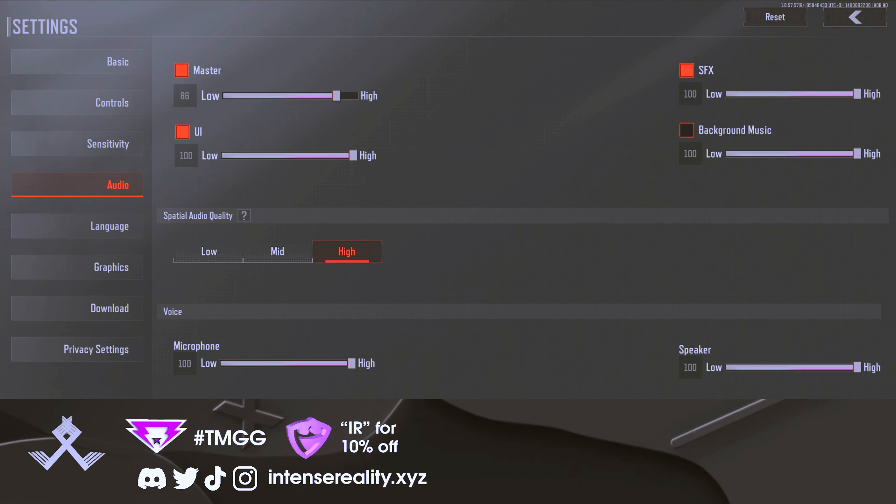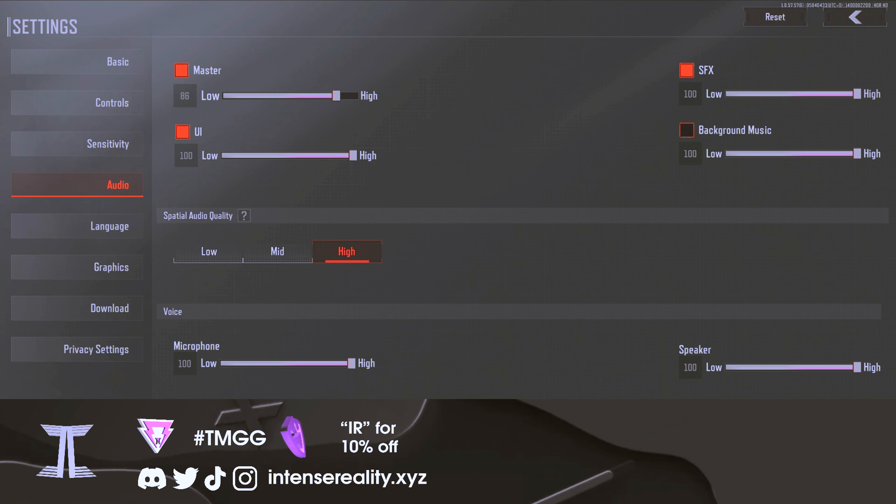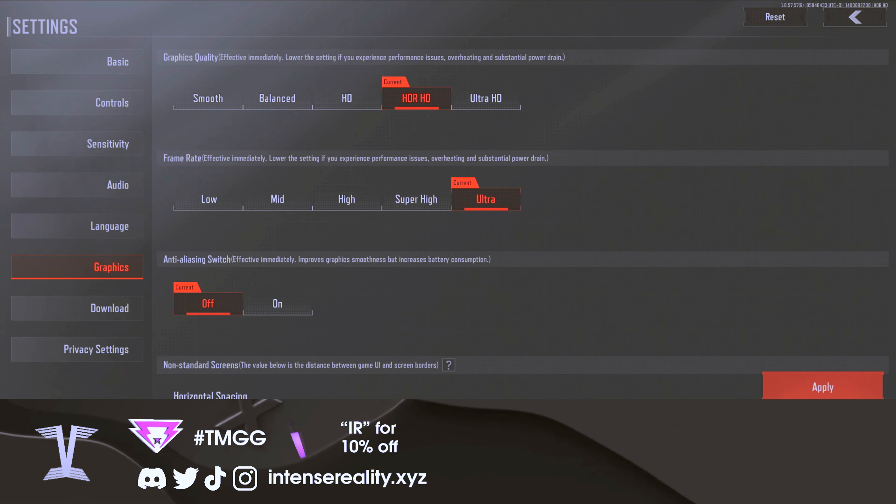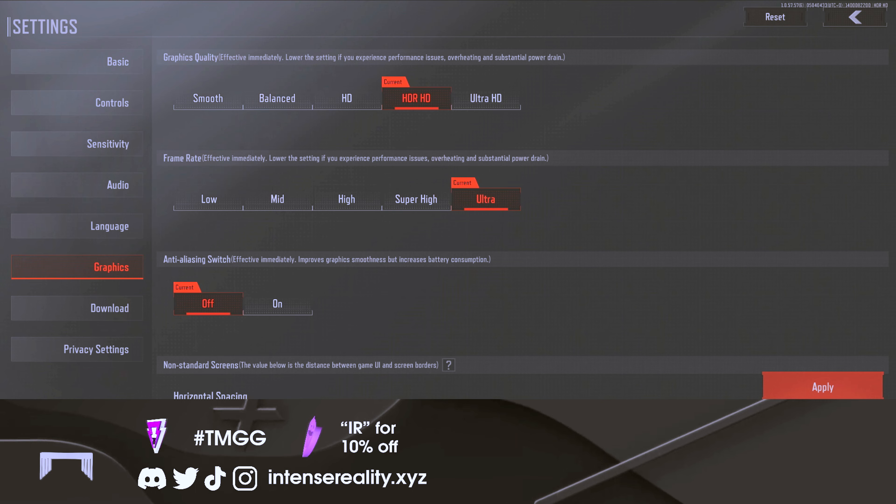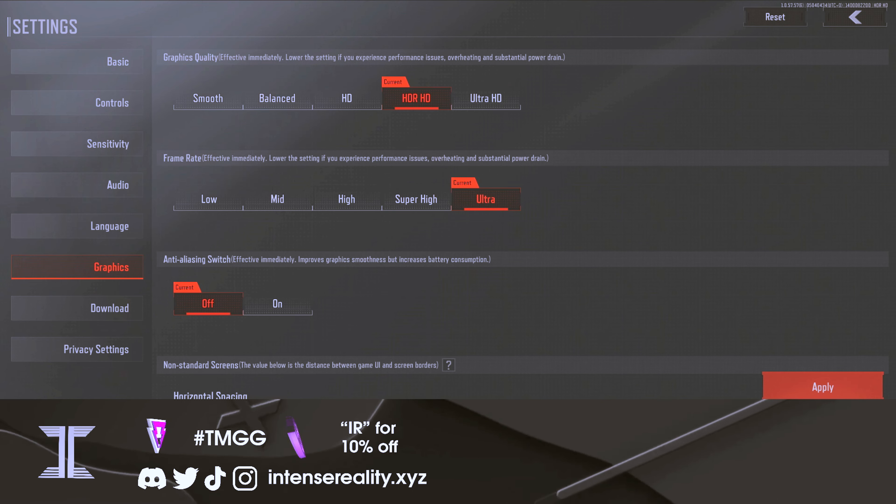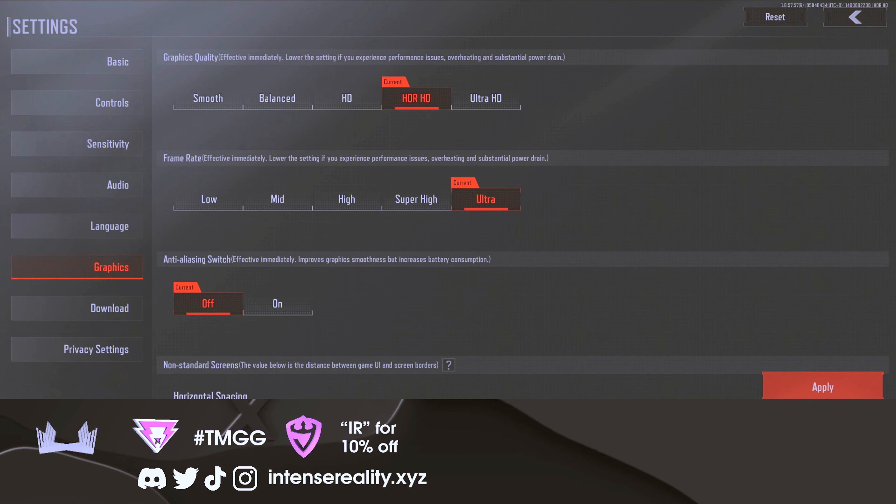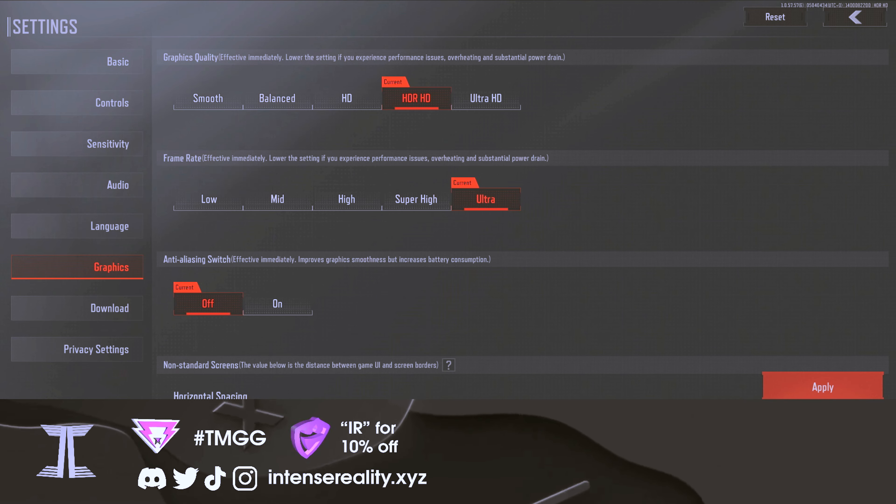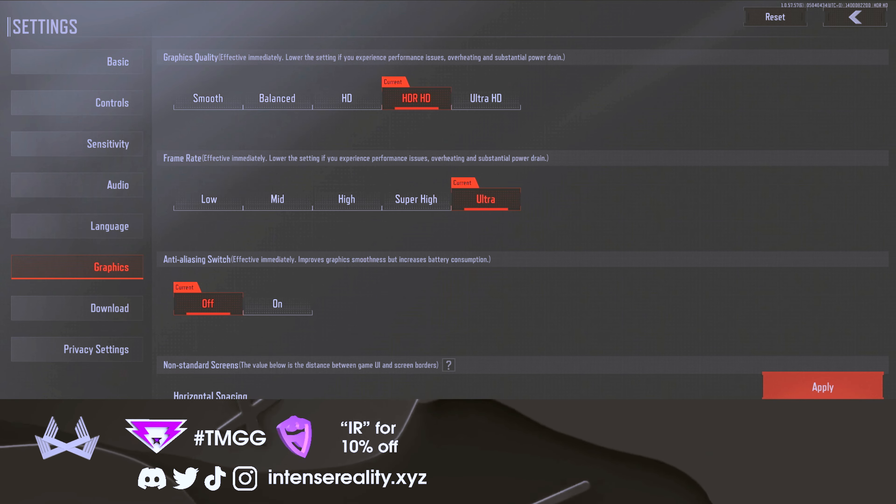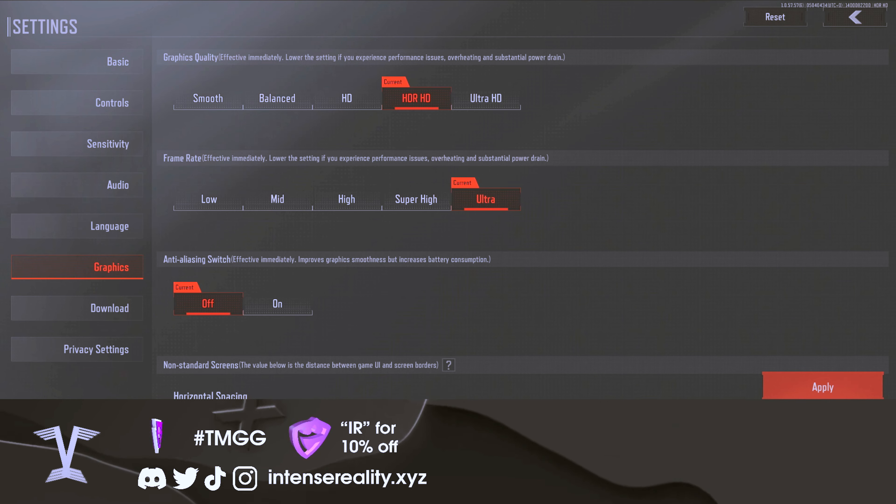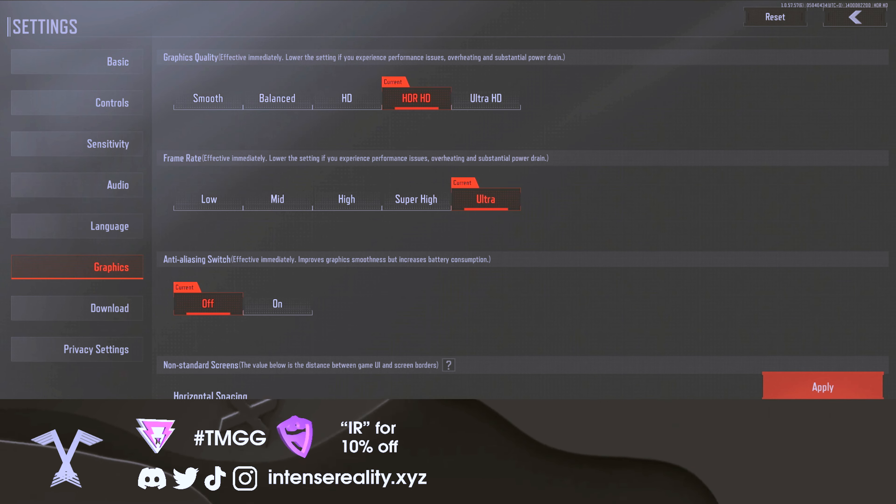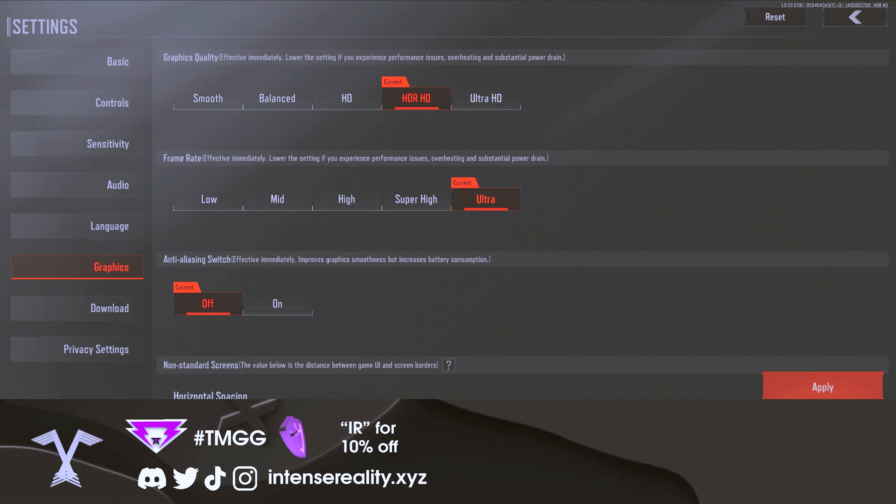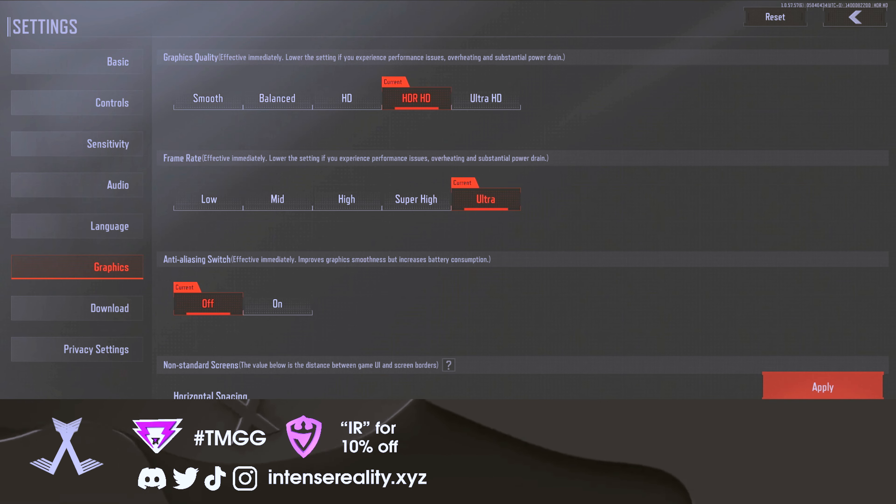For graphics, this is really dependent on your device. If you have a lower-end device, I highly recommend playing on lower graphics but higher frame rate. If your phone or iPad or tablet can handle it, definitely turn your graphics up because this game looks beautiful. It looks absolutely amazing. It's one of the best graphics on mobile that we've seen ever. So if you're able to, definitely turn your graphics up.